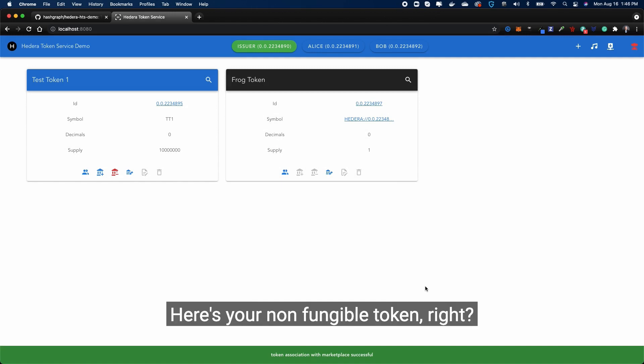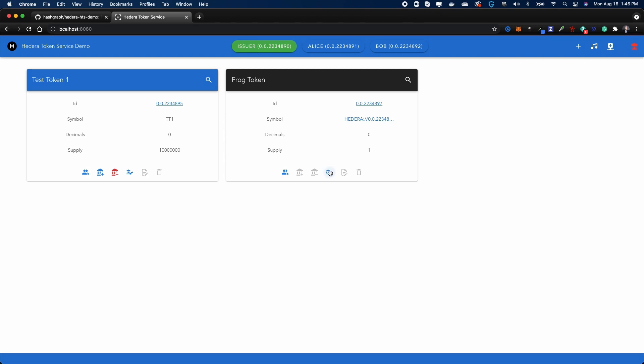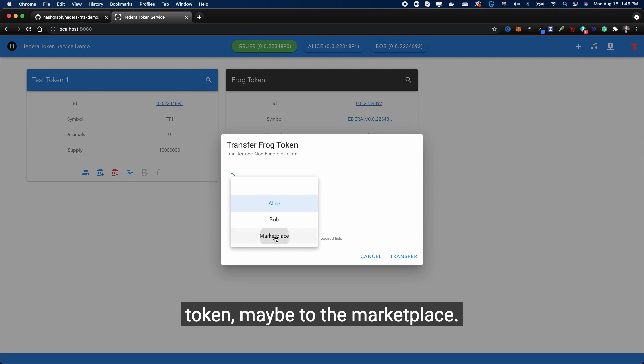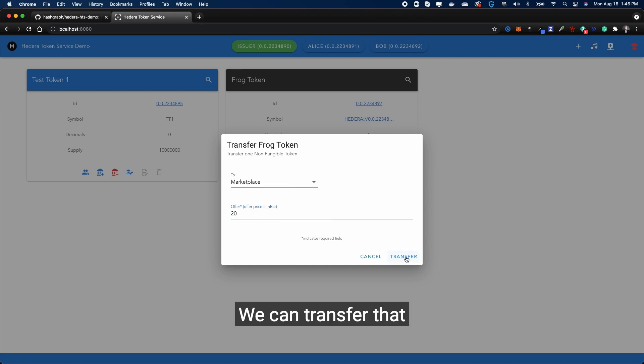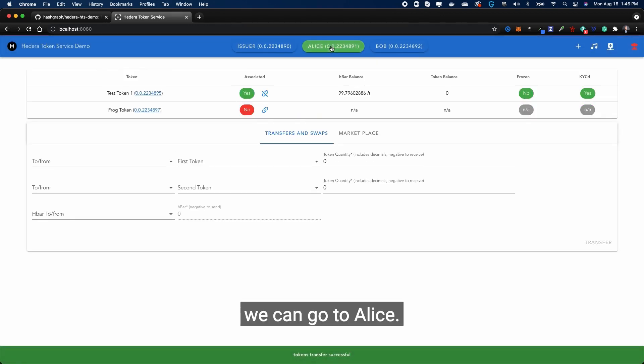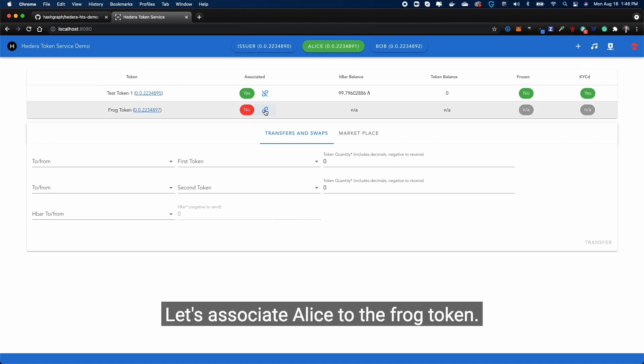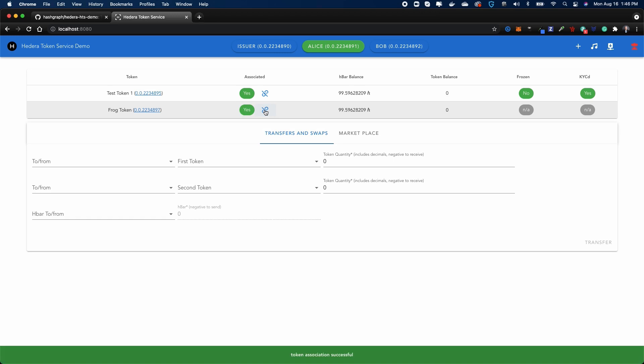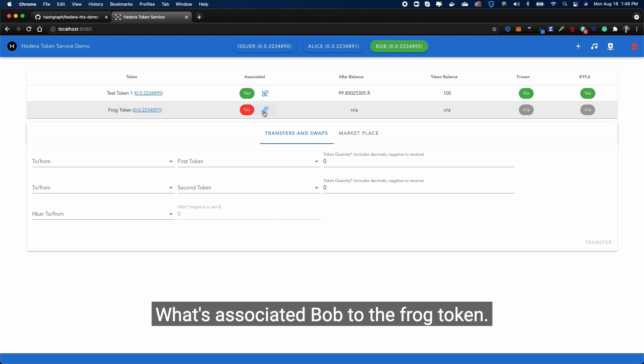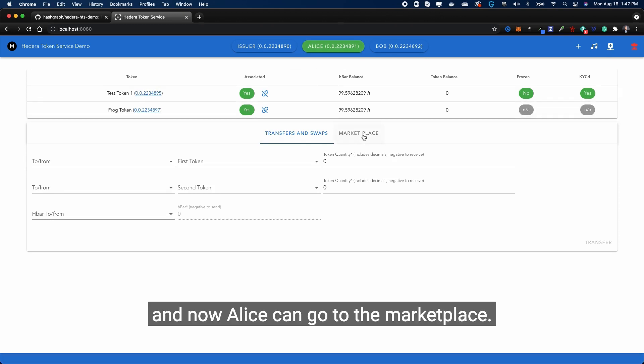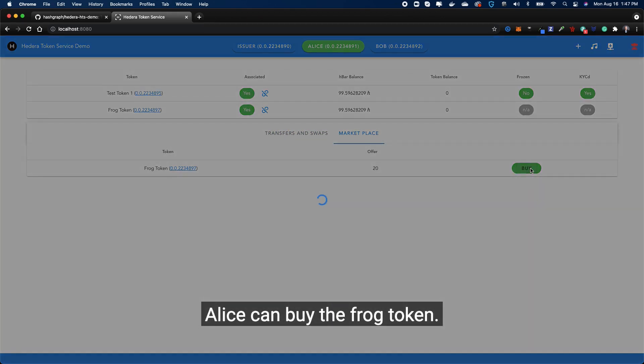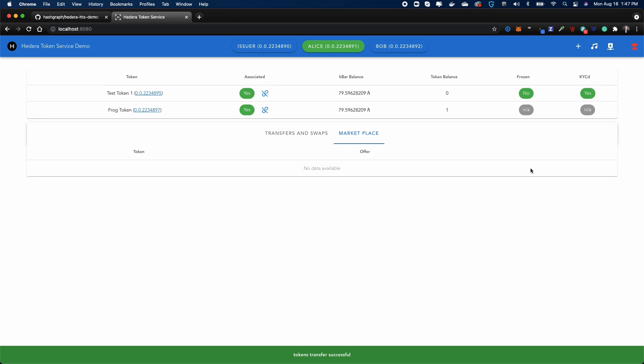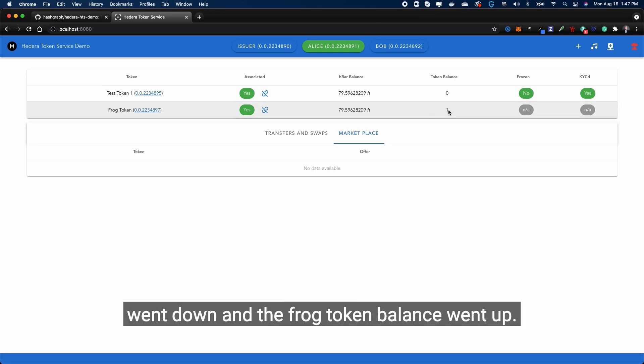Let's transfer this non-fungible token maybe to the marketplace and let's put this up for, I don't know, let's say 20 HBAR. We can transfer that. We can go to Alice. Let's associate Alice to the frog token. Let's associate Bob to the frog token. And now Alice can go to the marketplace. Alice can buy the frog token. That's it. So you see that the HBAR balance went down and the frog token balance went up.